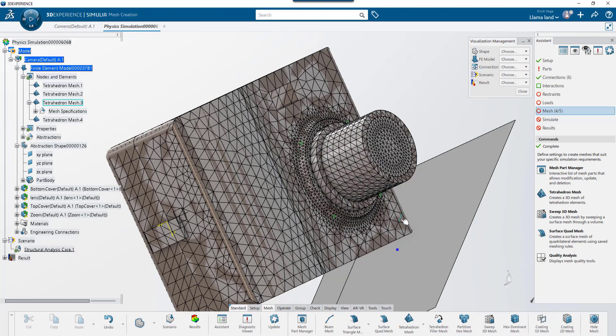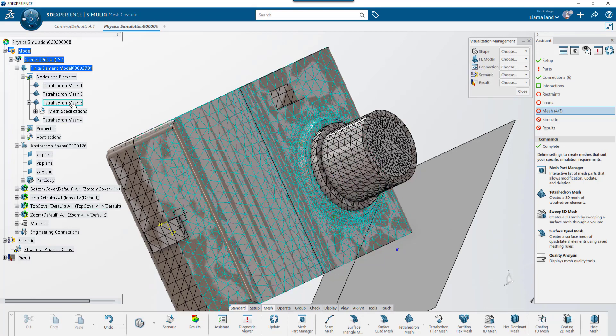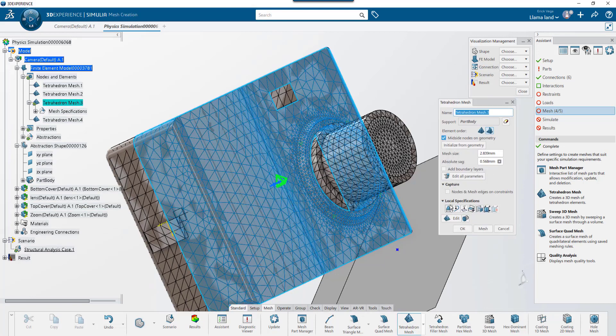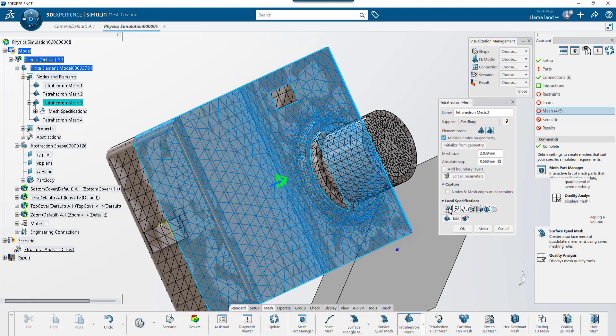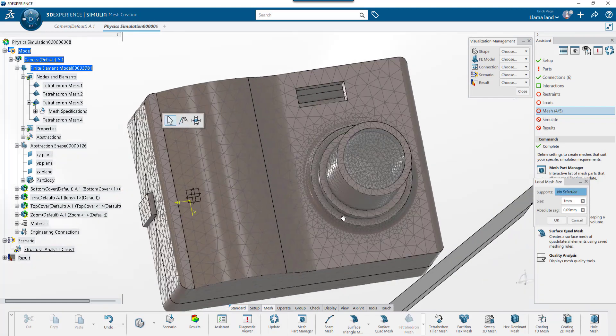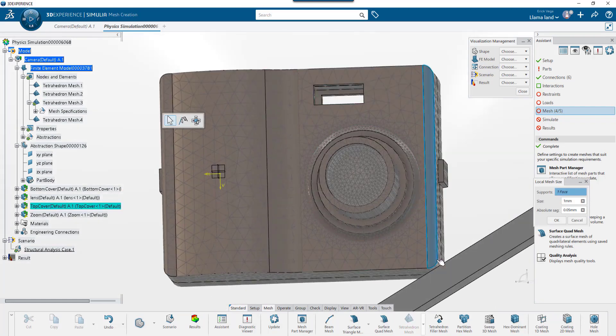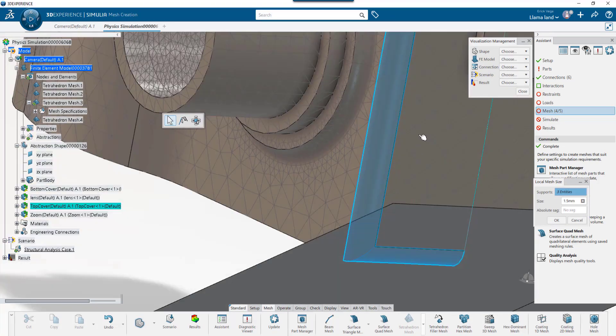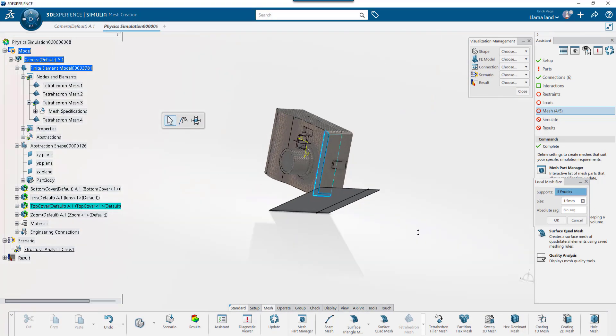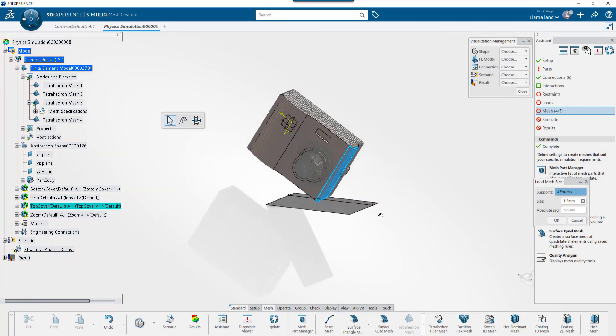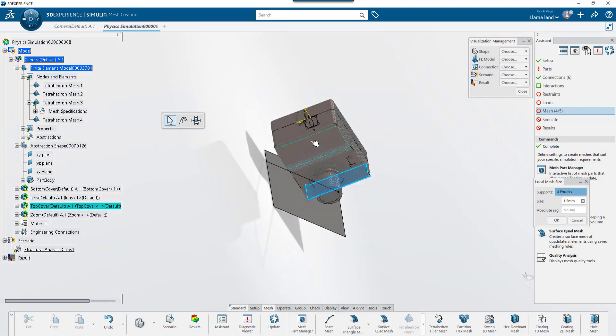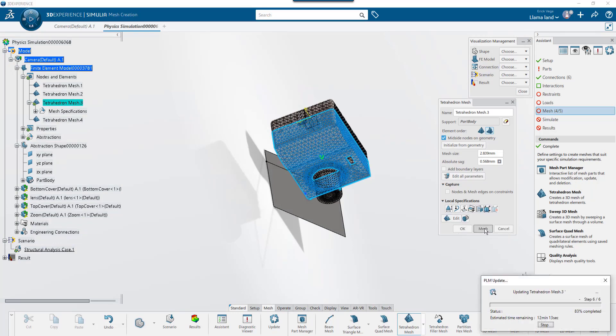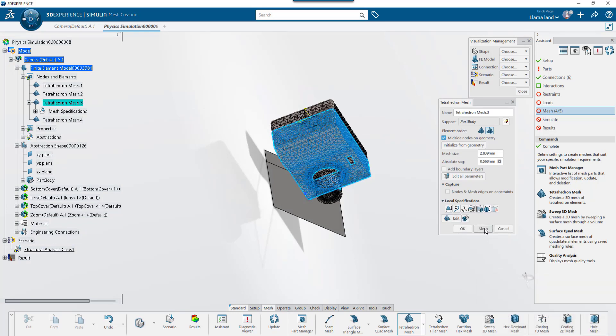I want to add mesh controls on the faces that are going to be doing the impact. So I'll go back into the main mesh and add another. I'll select the faces that will be making impact. And I'll also select the faces with the bonded contact. It's common to add a mesh refinement on the secondary face of a contact to help with solver performance.